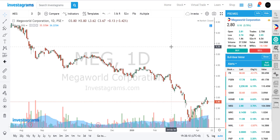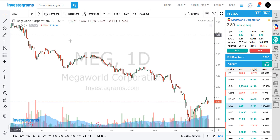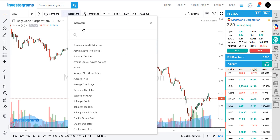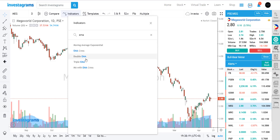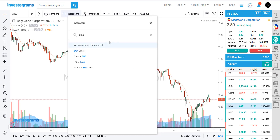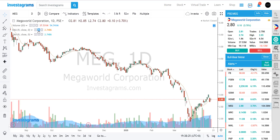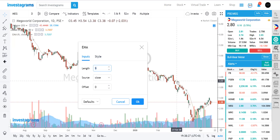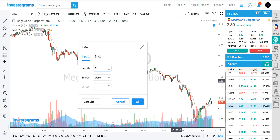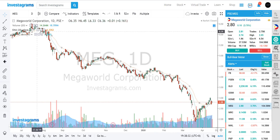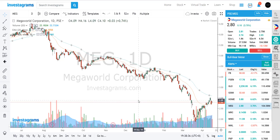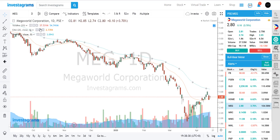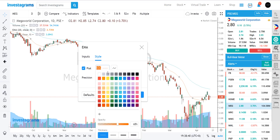We're here in our Investa Charts and first let's set up the basic indicators we're going to use. We're going to use moving average exponential, so let's put at least two EMAs — a 20-day EMA for the short term and a 50-day EMA representing medium term. I'm just going to adjust the lines here.